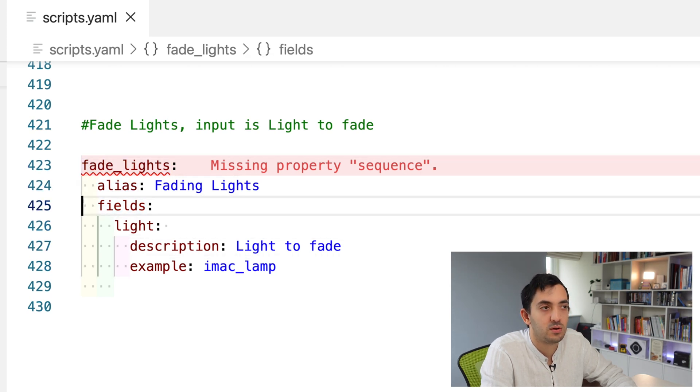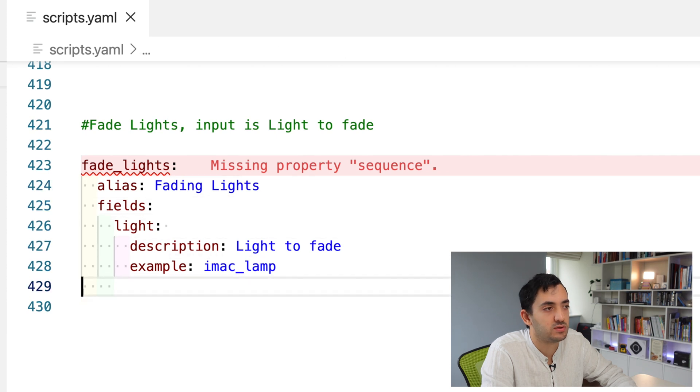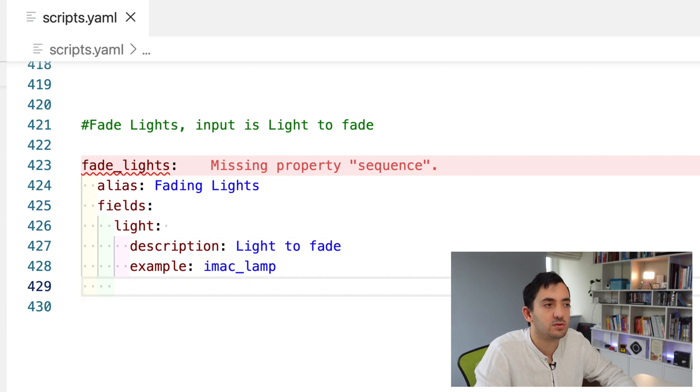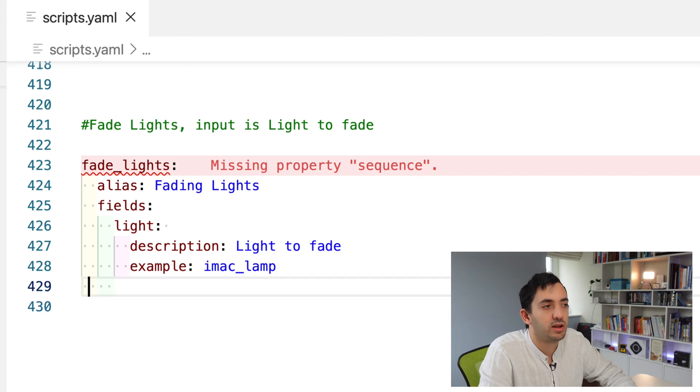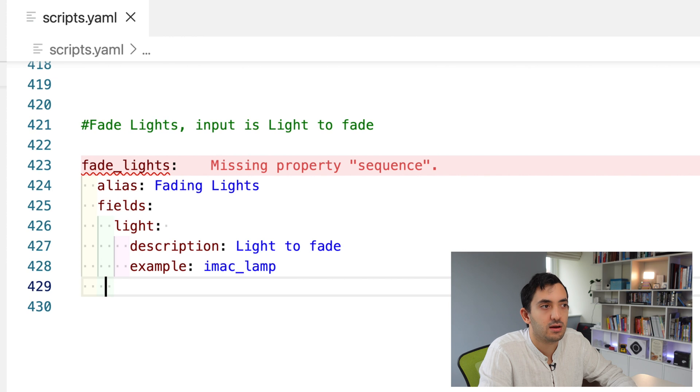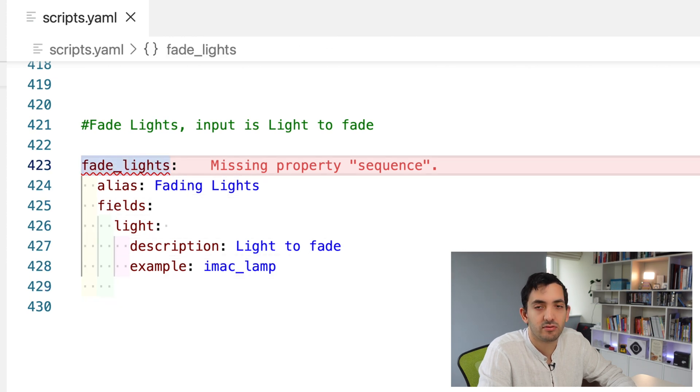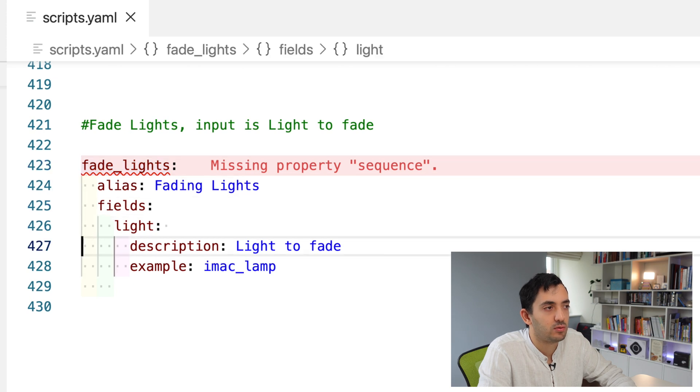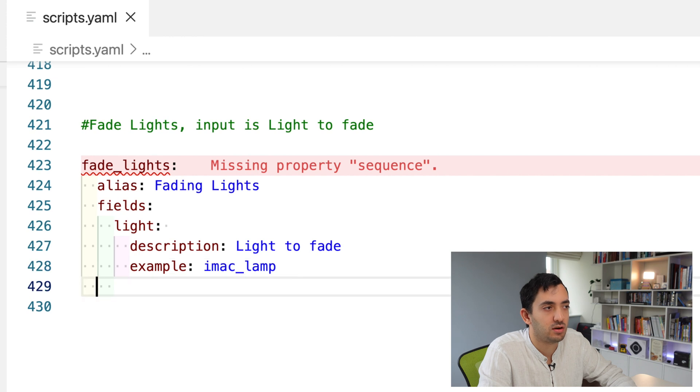It expects a description. Here we can put an example. This could be really useful and I'll show you in developer tools how we can pull the text from the example. When you do fill example in developer tools and call the script, this is where this becomes useful. I'm going to do a name of a lamp that I always use in my tutorials. Now look at the indentation. Description and example are properties of light, and light is a property of fields.